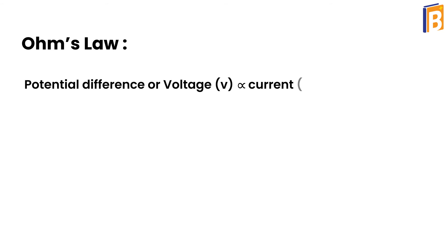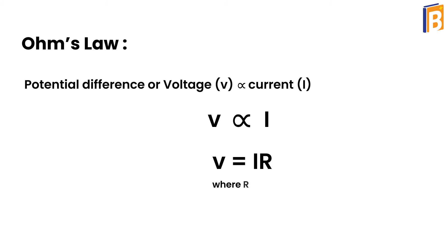The voltage V, or the potential difference V, is proportional to the current I, so V ∝ I. When we remove this proportionality and put equality, then V = IR. Here R is the constant and is known as resistance.